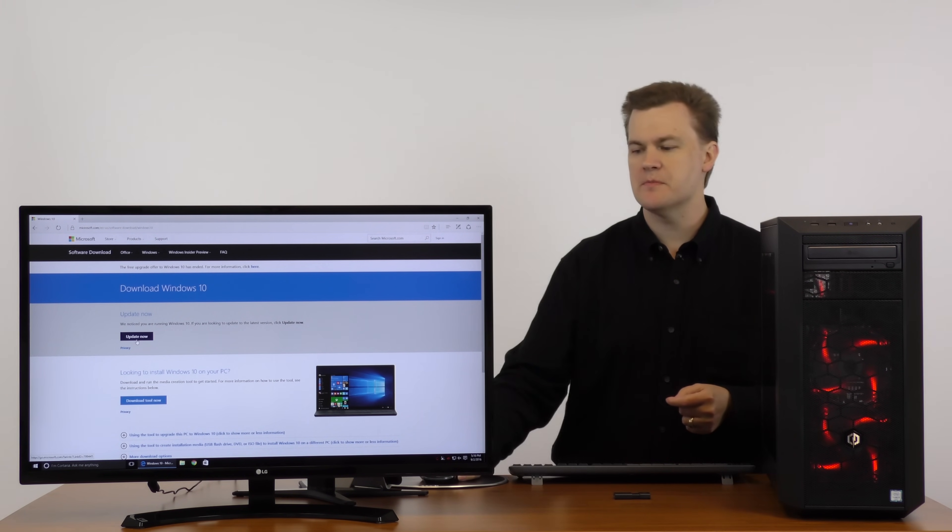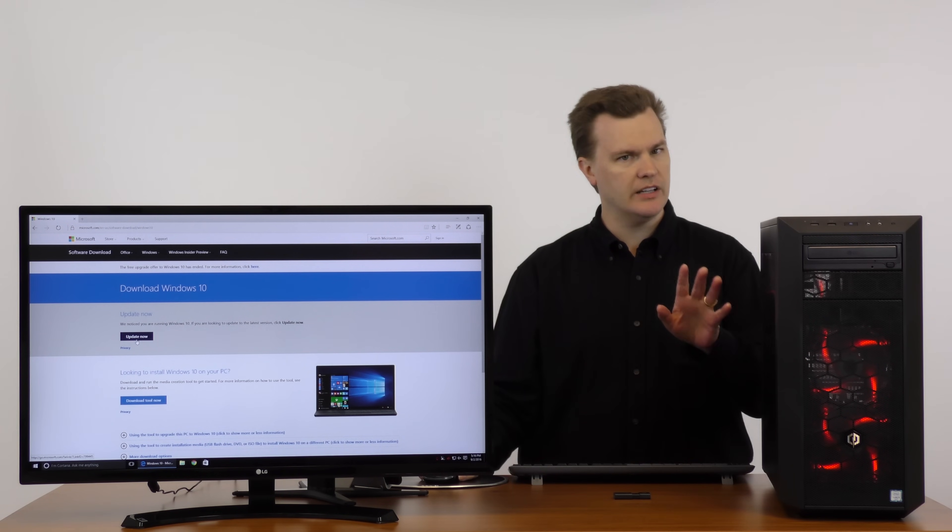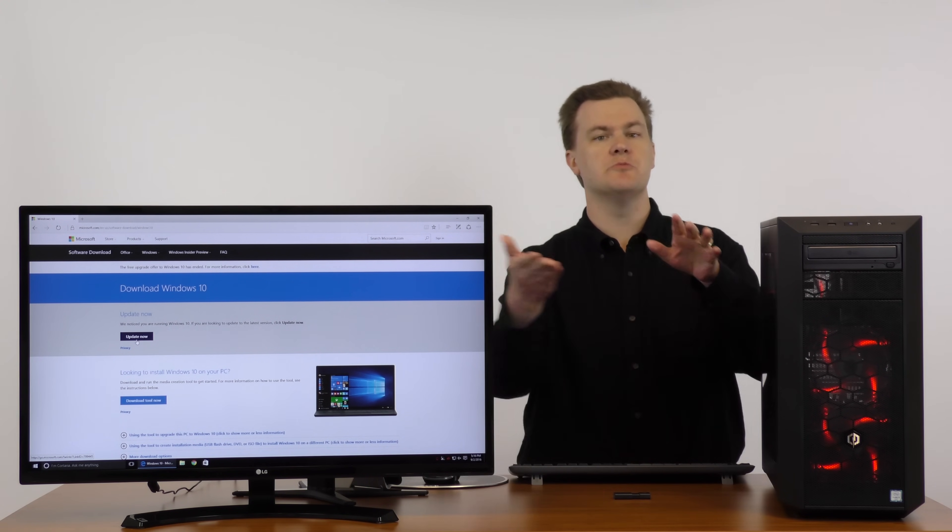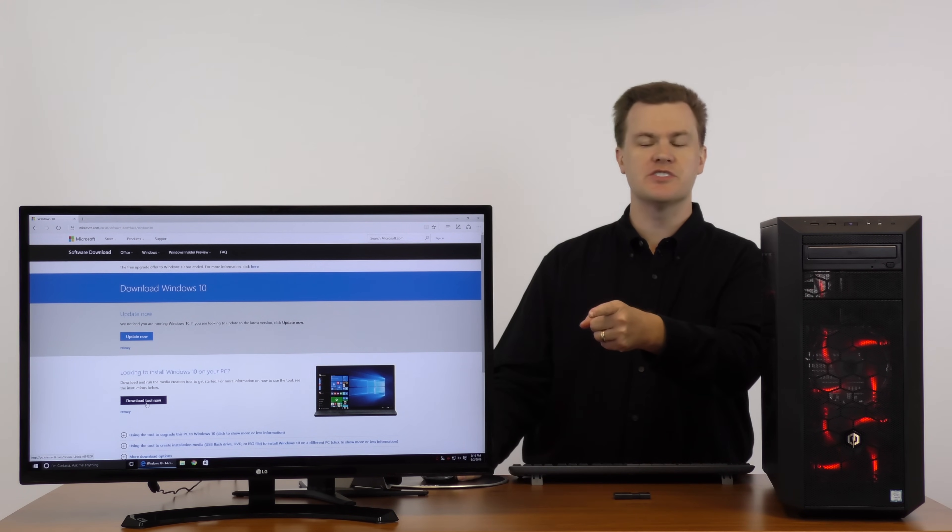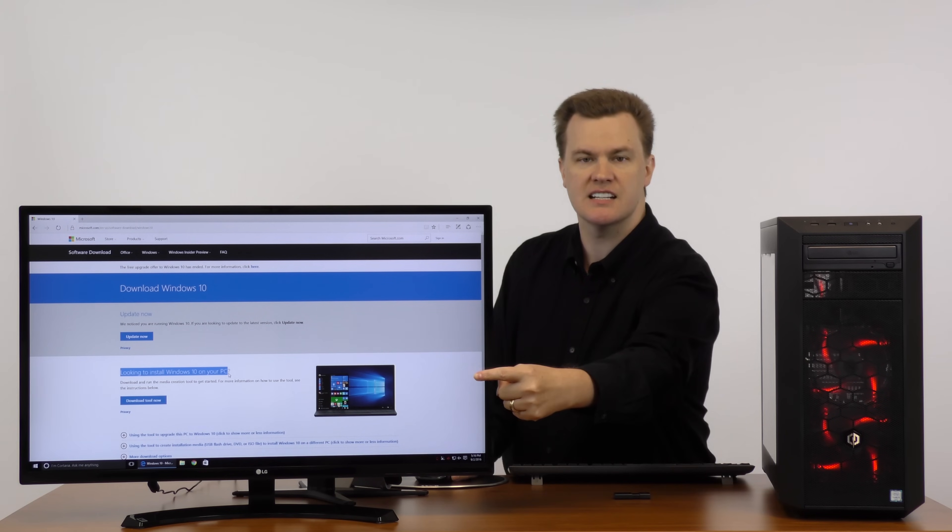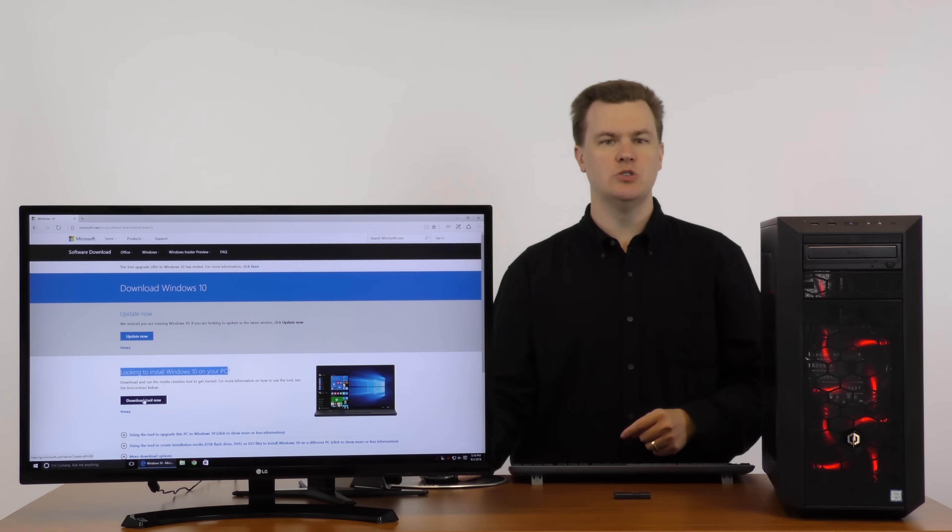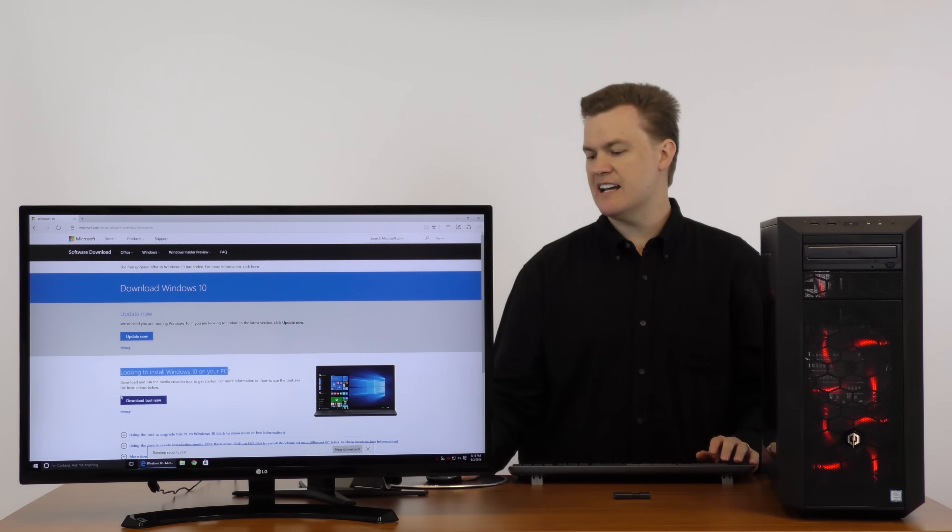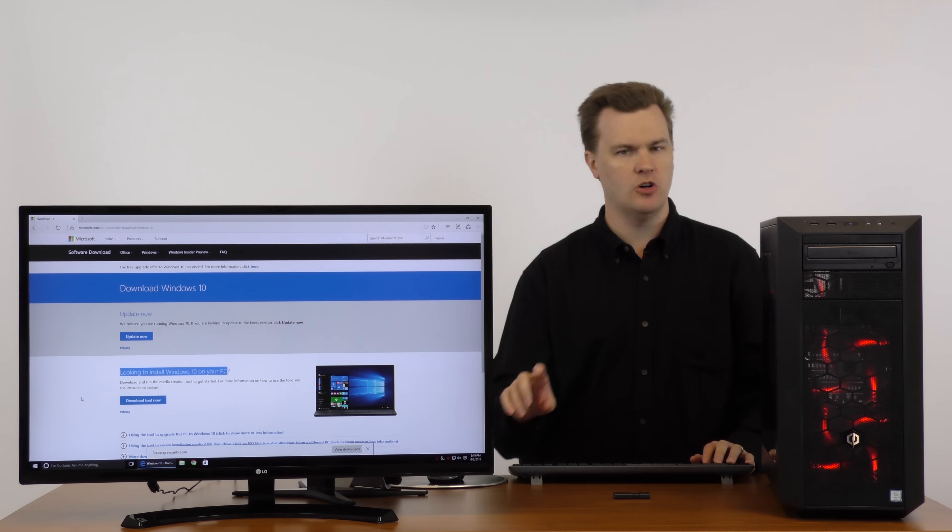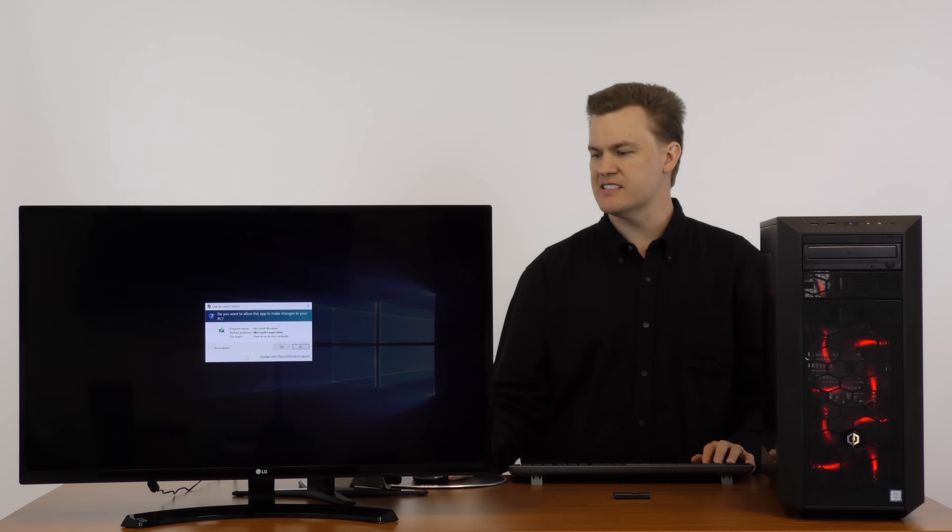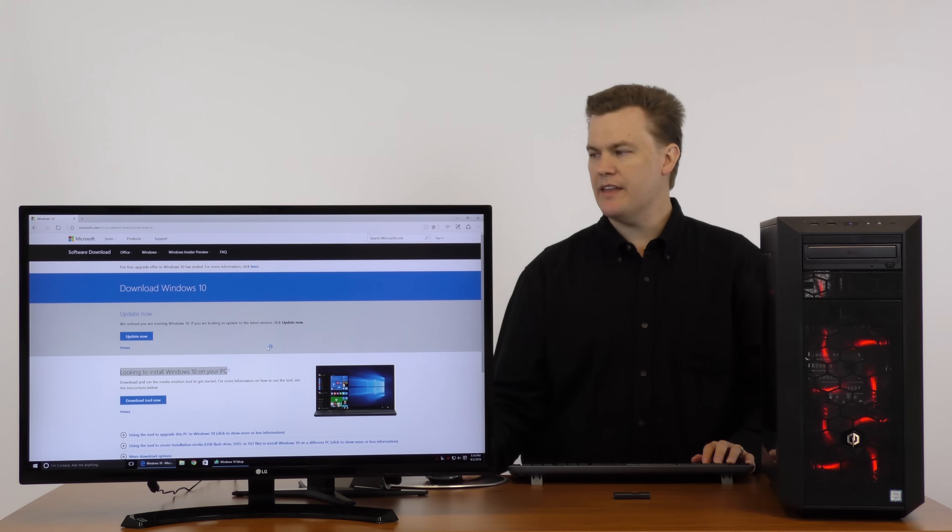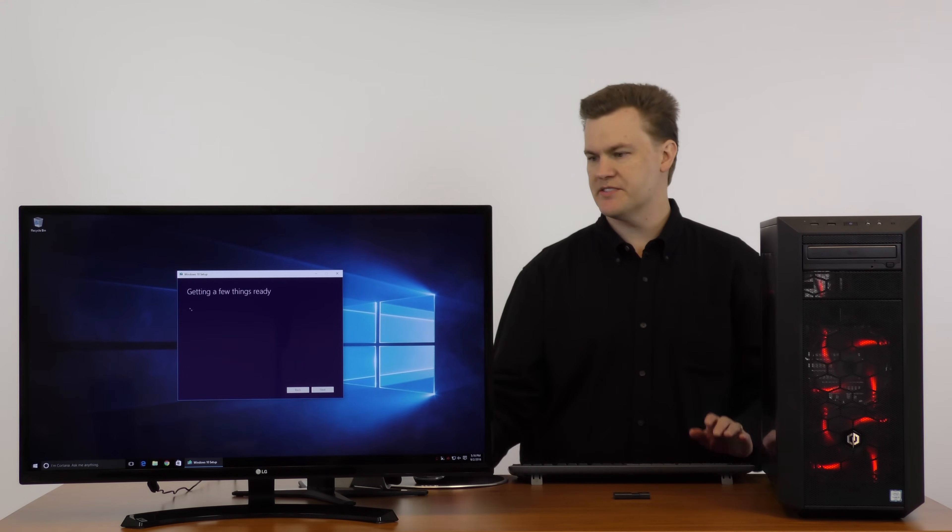You'll notice here that there's a big update now button. Don't click that. That's for installing Windows on the machine you're doing this on. You want to come down to looking to install Windows 10 on your PC. Download tool now. So we need to download that. This is very small. Running security scan and then we'll click run once that's done. Yes, we want to give that permission to run. With that running you can close your web browser.